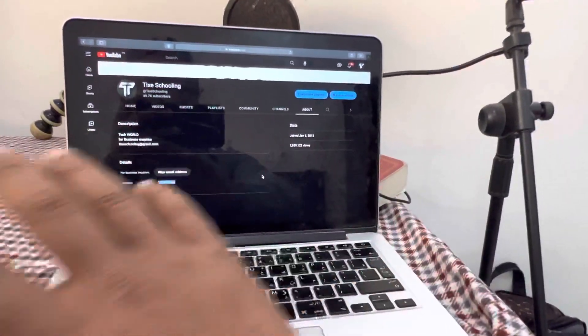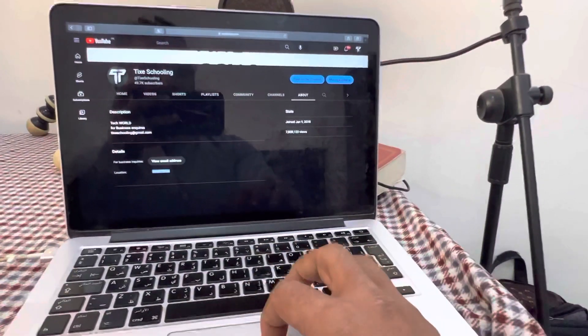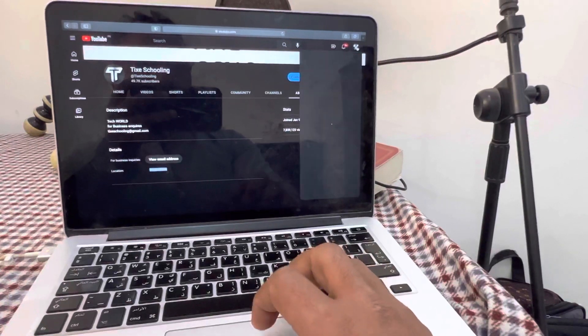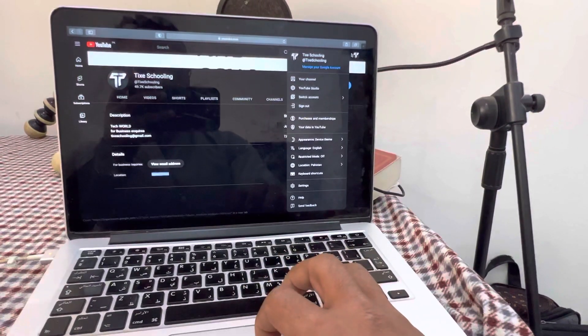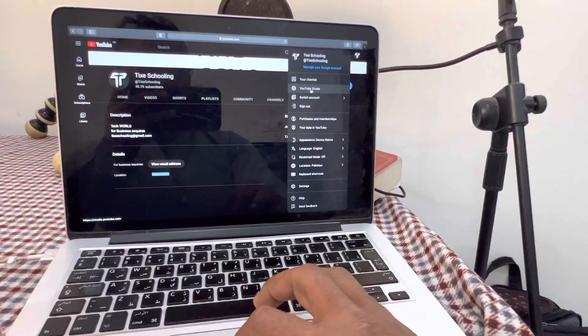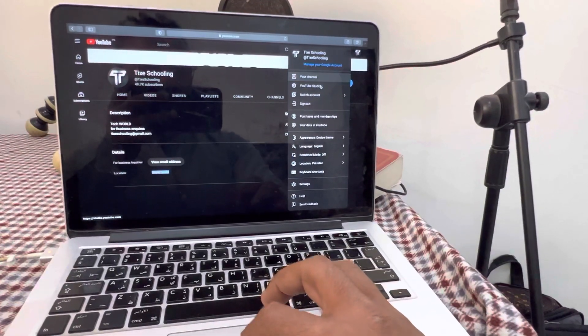What you have to do is make sure to go to YouTube Studio. In here, go and click on the upper right corner and then go to YouTube Studio.